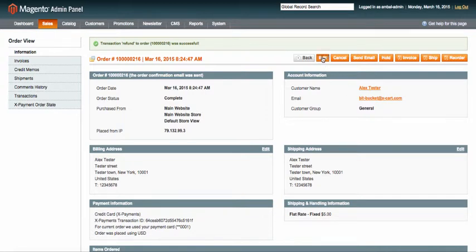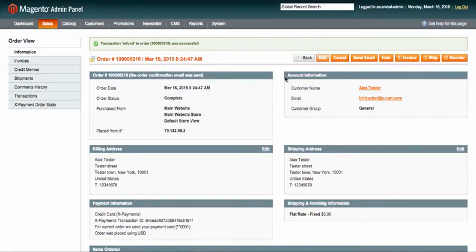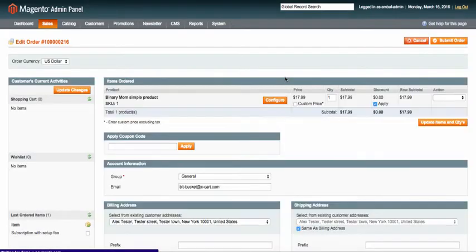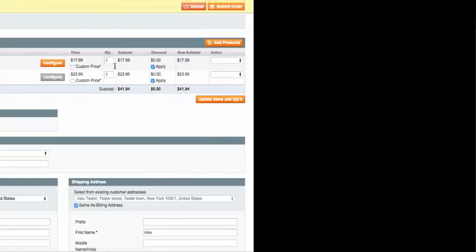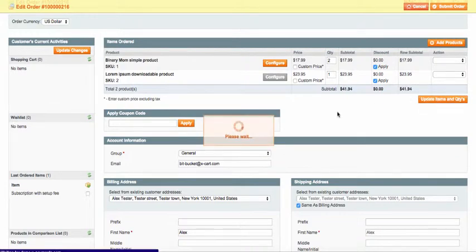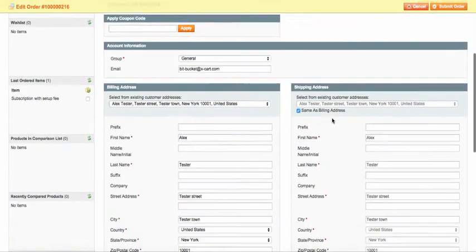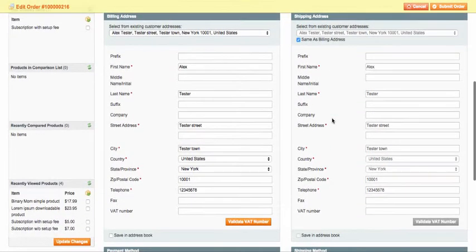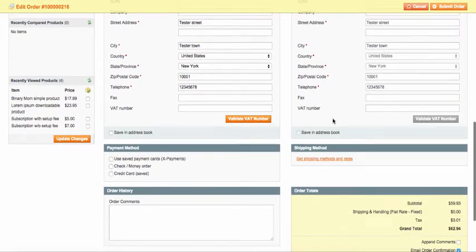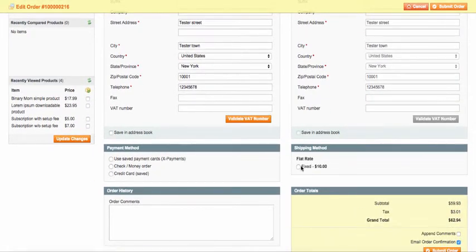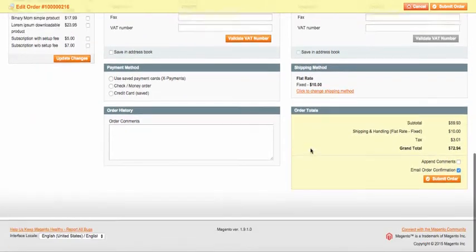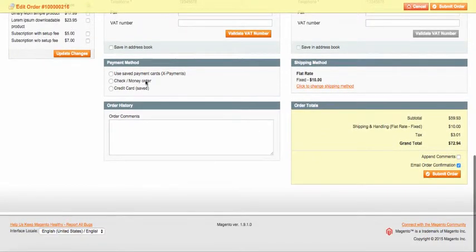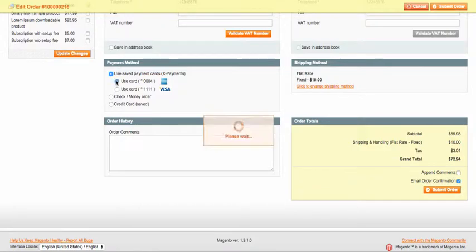So you just edit an order as you usually do in Magento Admin backend. In the payment method box you select the customer's credit card saved with the help of Xpayments earlier.